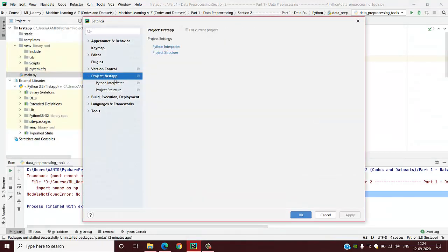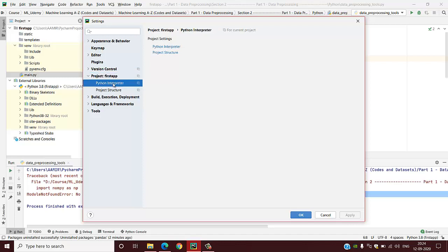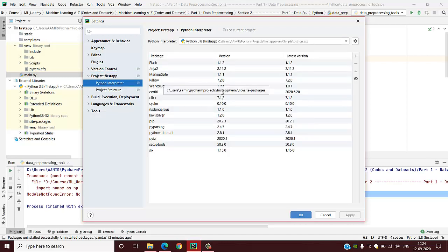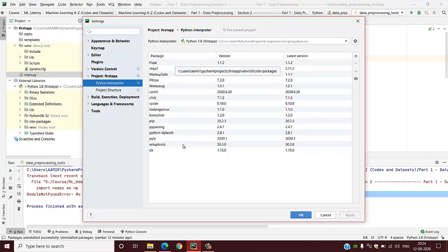Under Settings, you have to browse to your project. My project name is First Step. Under my project First Step, there is a Python Interpreter. So here is a list of all the packages which are installed.